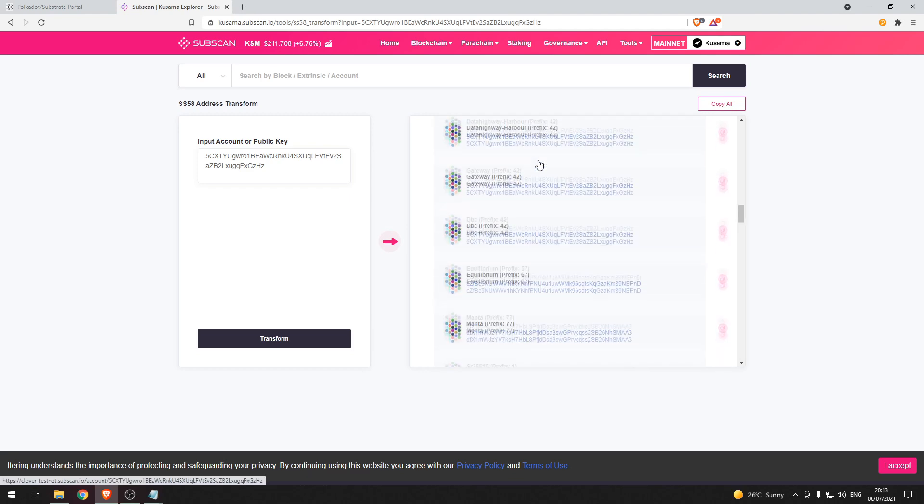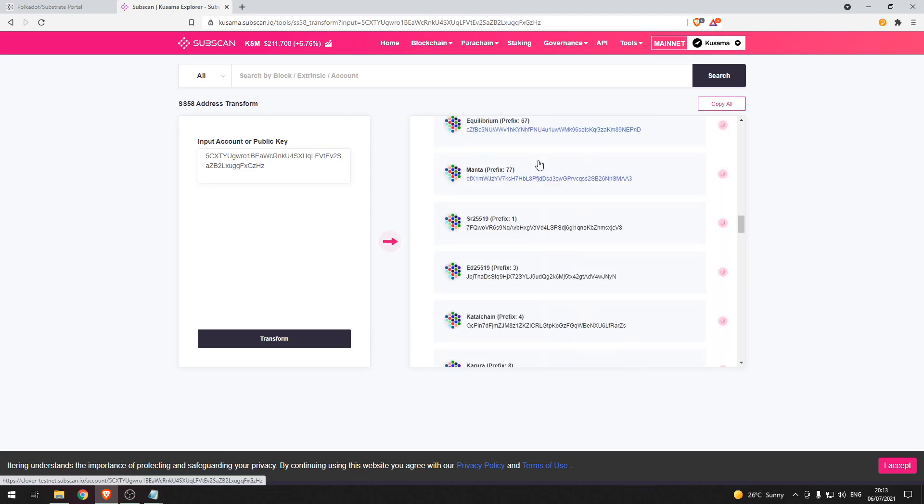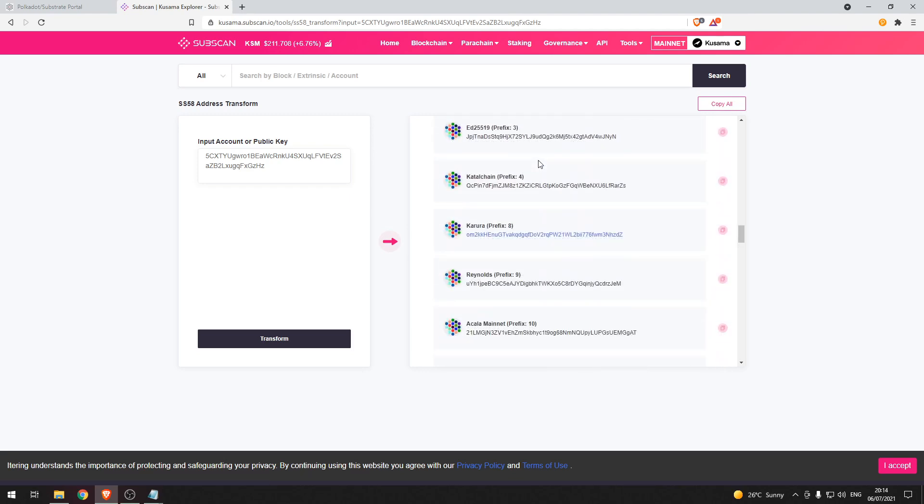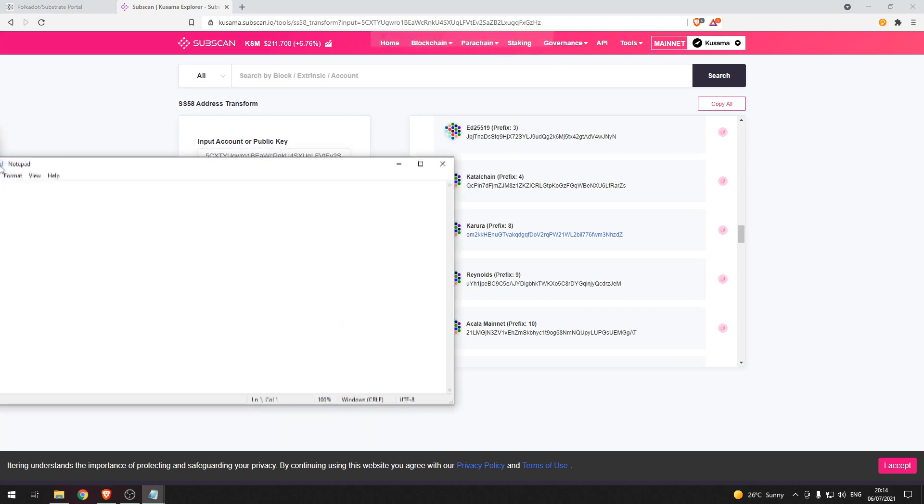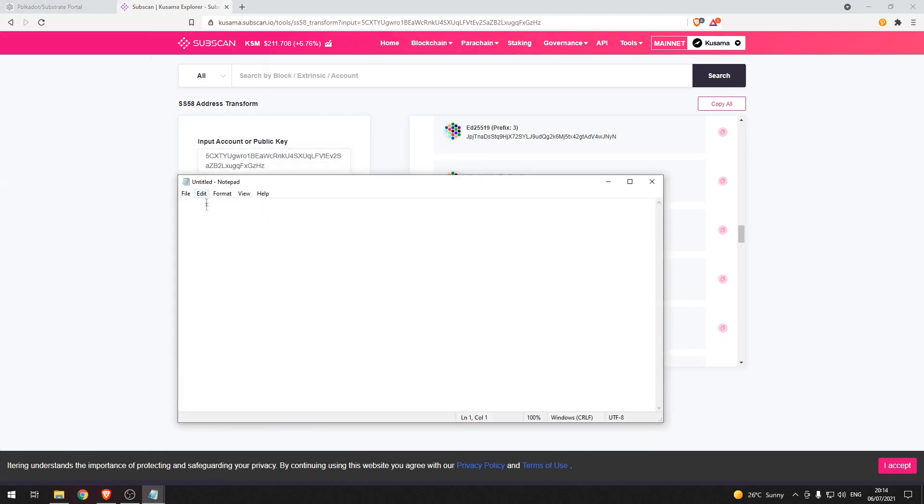So let's scroll down until we find Karura. Here it is. Now let's copy that address and paste it into this notepad document here.